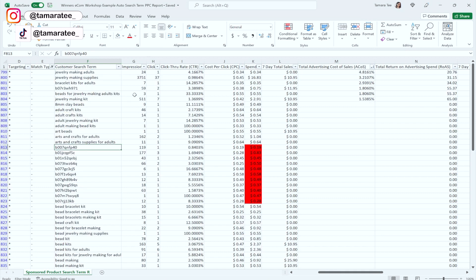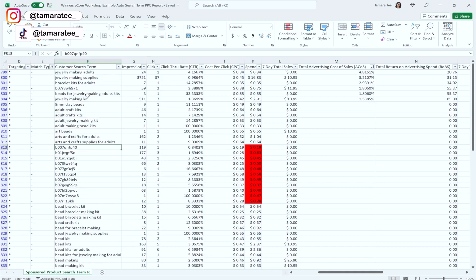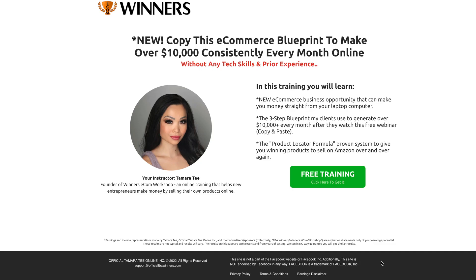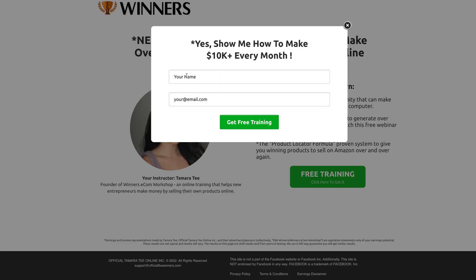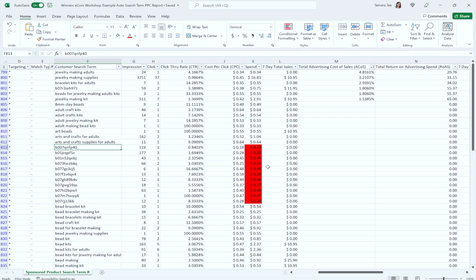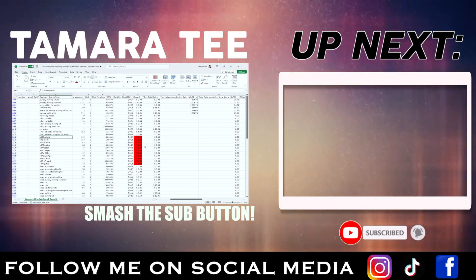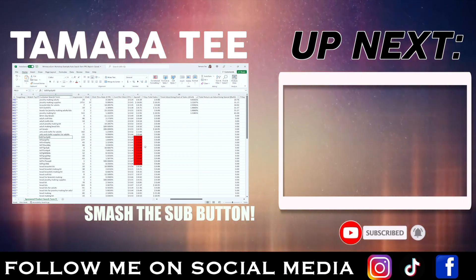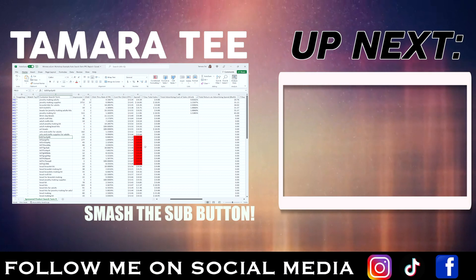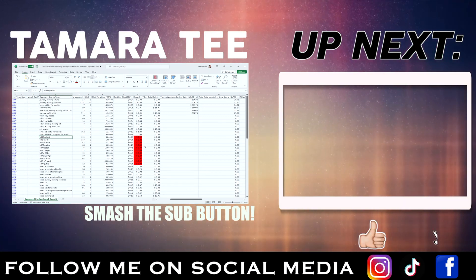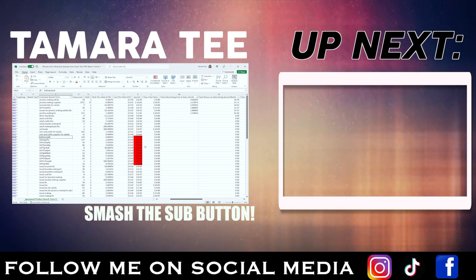If you guys need more help with optimizing your Amazon PPC campaigns, please check out my free training in the YouTube description below. Enter your name, enter your email address, and watch the training to the very end because you get to talk to someone on my team who will help you through this entire process. Thank you so much for watching today's YouTube video. Stay tuned for my video next week — I'll see you guys then.